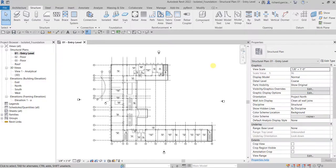What's up guys, Learning with Rich here. In this video we are going to learn how to add isolated foundation to our model. Let's get started from the Structure tab.